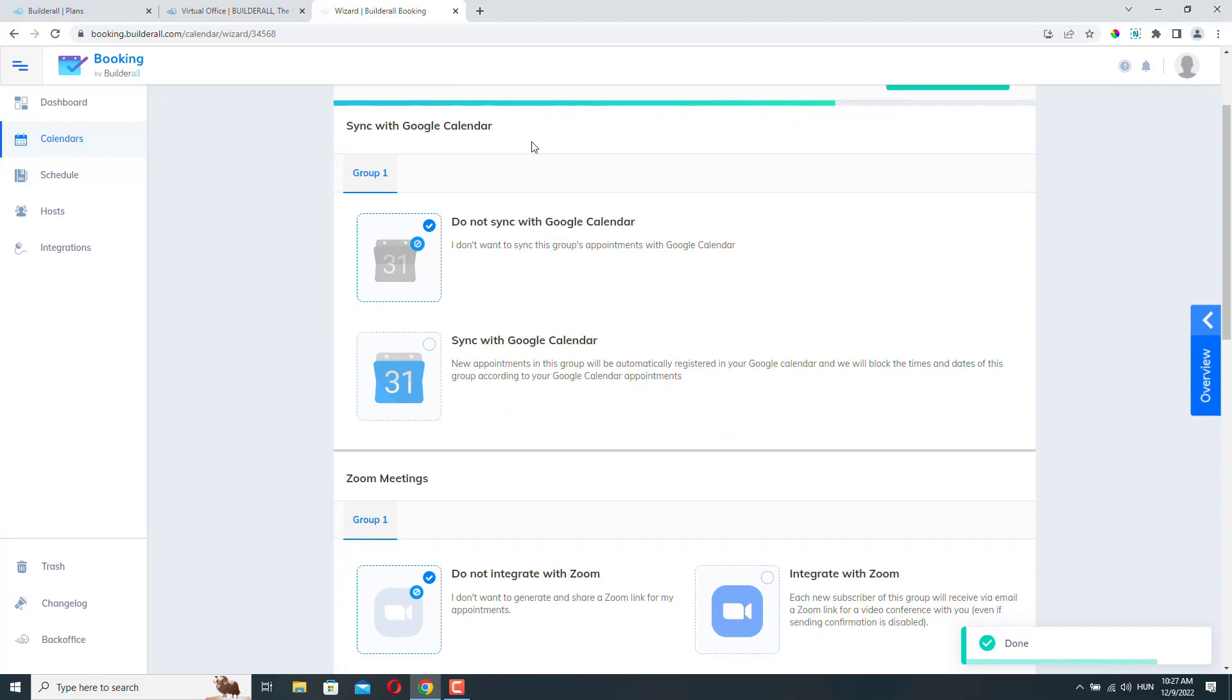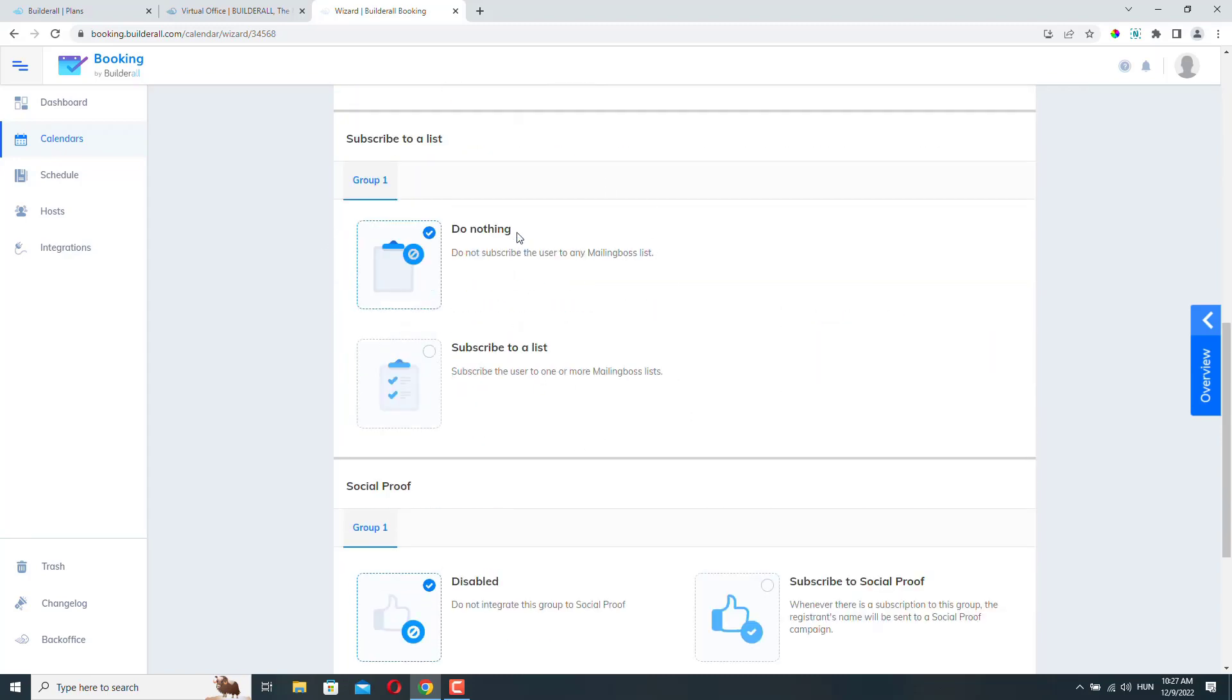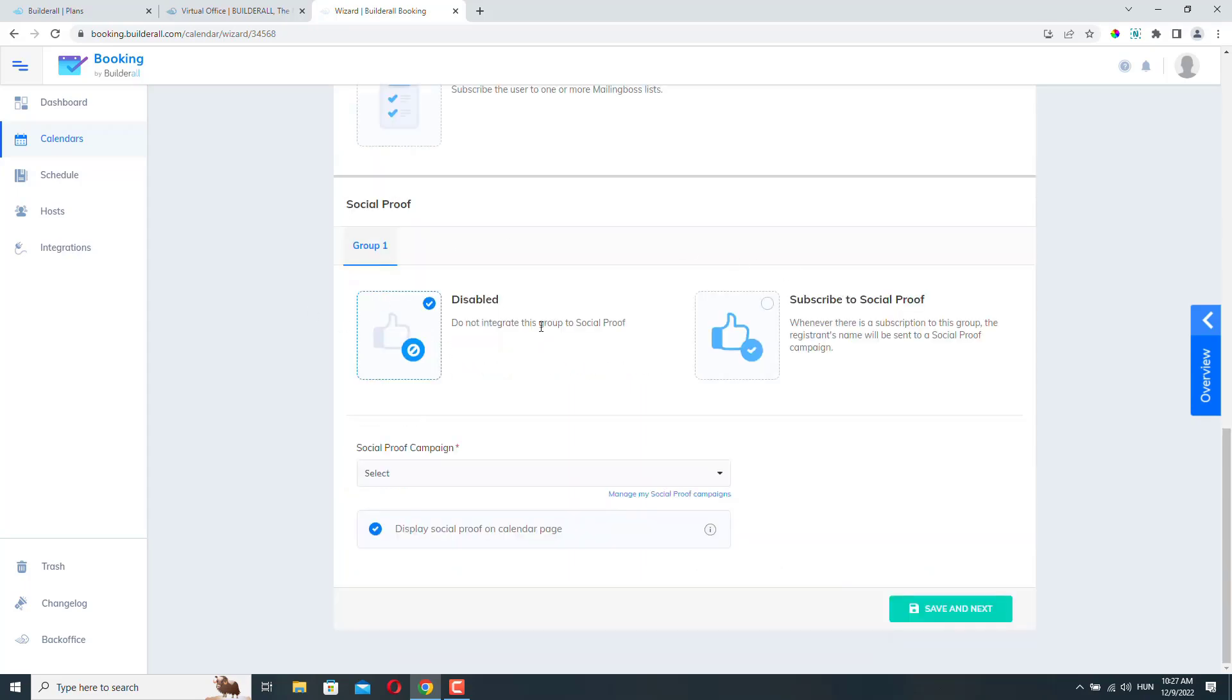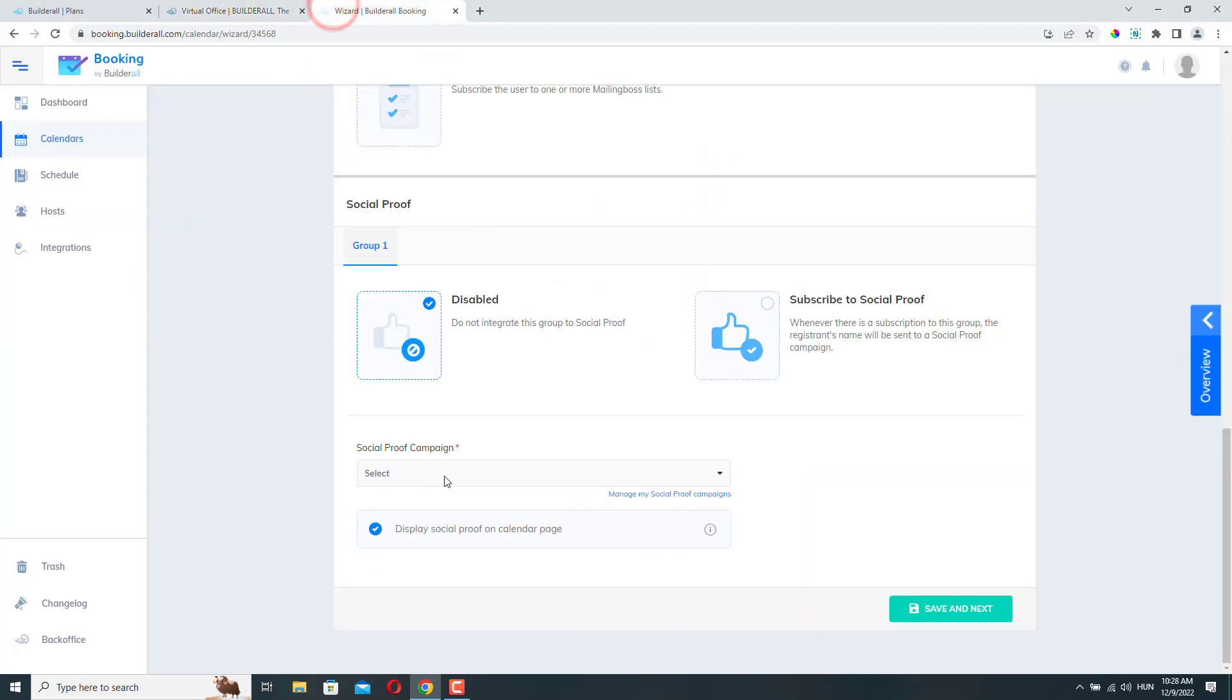Here we can sync the booking form with our Google Calendar if you want. I don't want to do that. We can do the same with Zoom. Here, if you want, you can add subscribers to an email list so that later you can send newsletters to them. I will not do that here. Builderall also has a really powerful email marketing app that is available to you. So this won't cost you any extra if you select this option. Here you can add social proof. We are not going to do that, but maybe it's a good idea. If you select to show social proof, then you need to select your campaign here. Okay, so you can also do this from your Builderall dashboard. This is the social proof pop-up app. So if you create social proof here, then you will be able to select that campaign from here. Okay, let's save it and go to the next step.